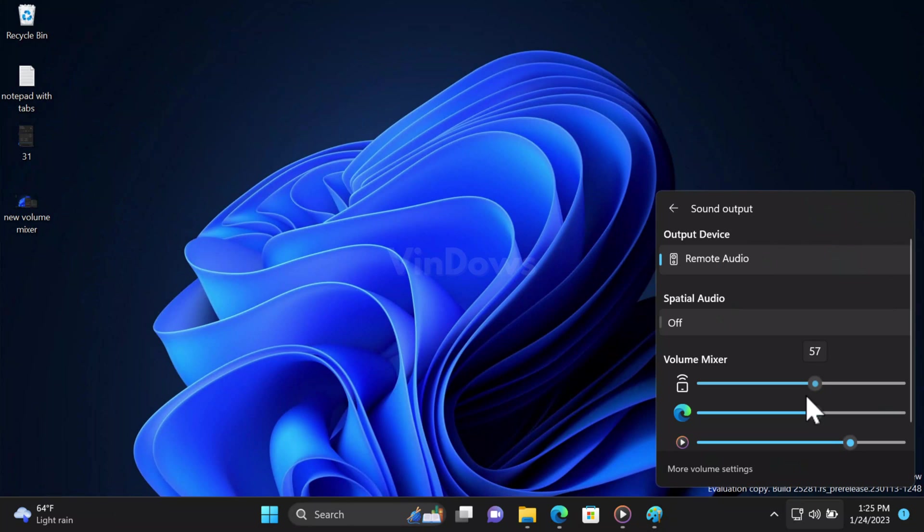Hello friends, welcome to Windows. In today's video you will learn how to enable the new volume mixer in Quick Settings panel in Windows 11. Starting with Windows 11 build 25281, Microsoft is internally testing a new volume mixer using which users can quickly and easily manage system sound as well as various apps.